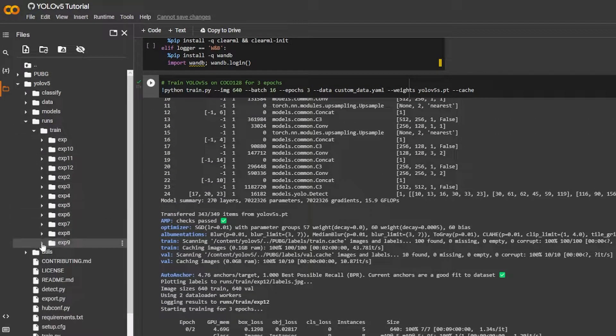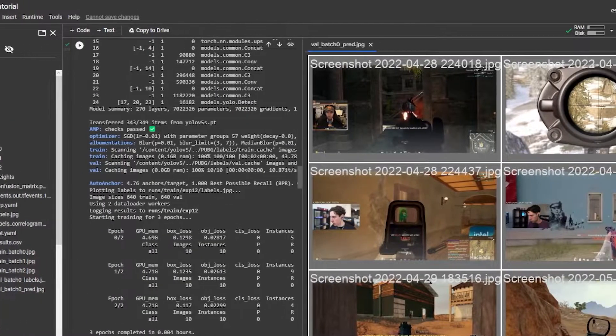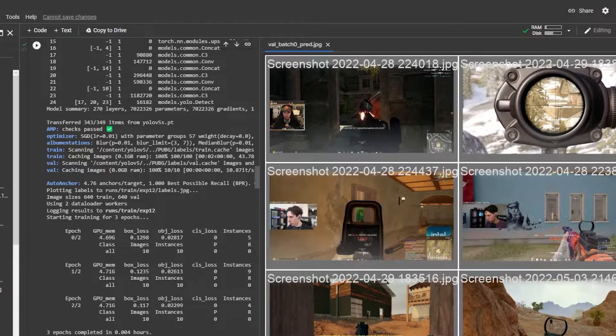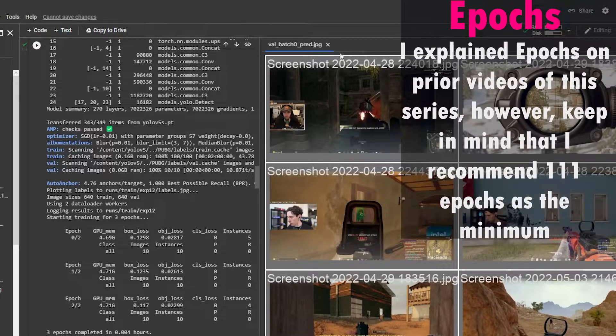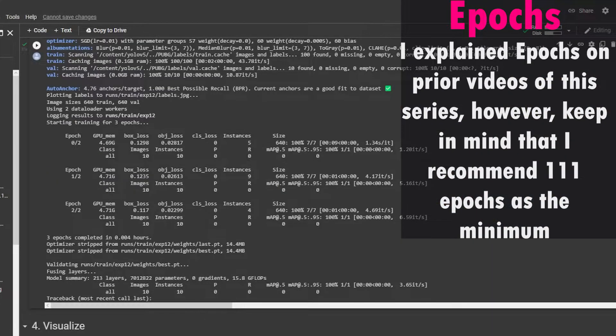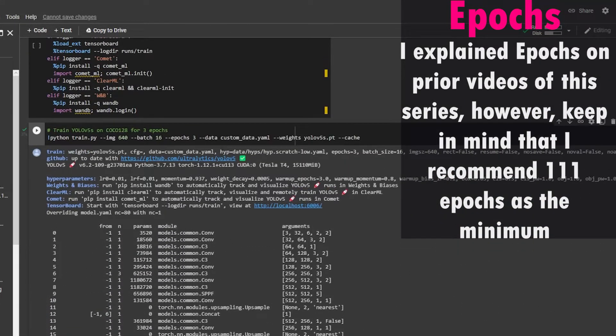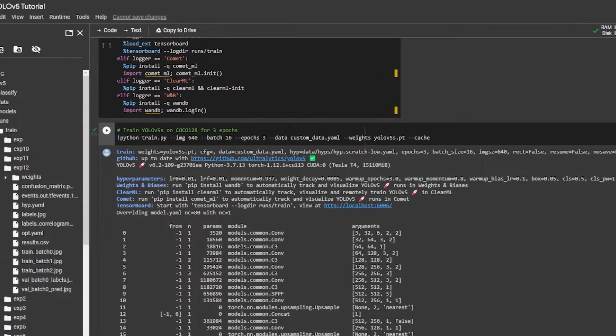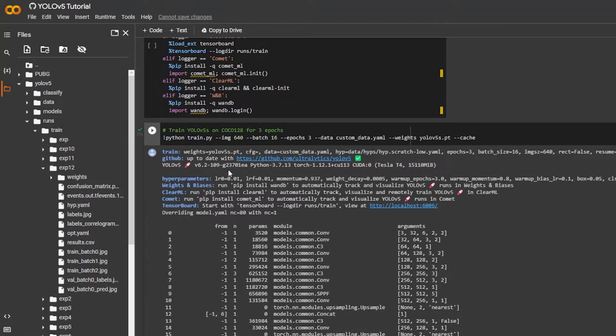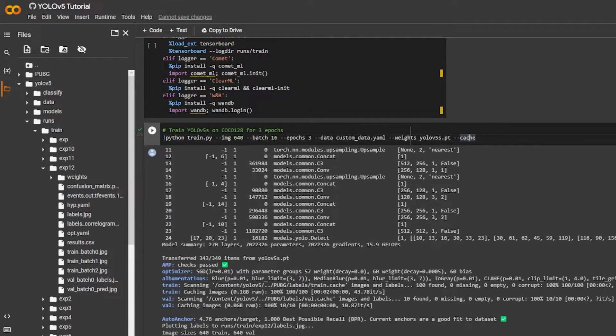So let's go to exp12. No, it was not able to predict any of these enemies because I only trained it for three epochs, which means I only went through the entire cycle three times which is not enough. Alright, cool. So now let's say I want to retrain this exact same model.